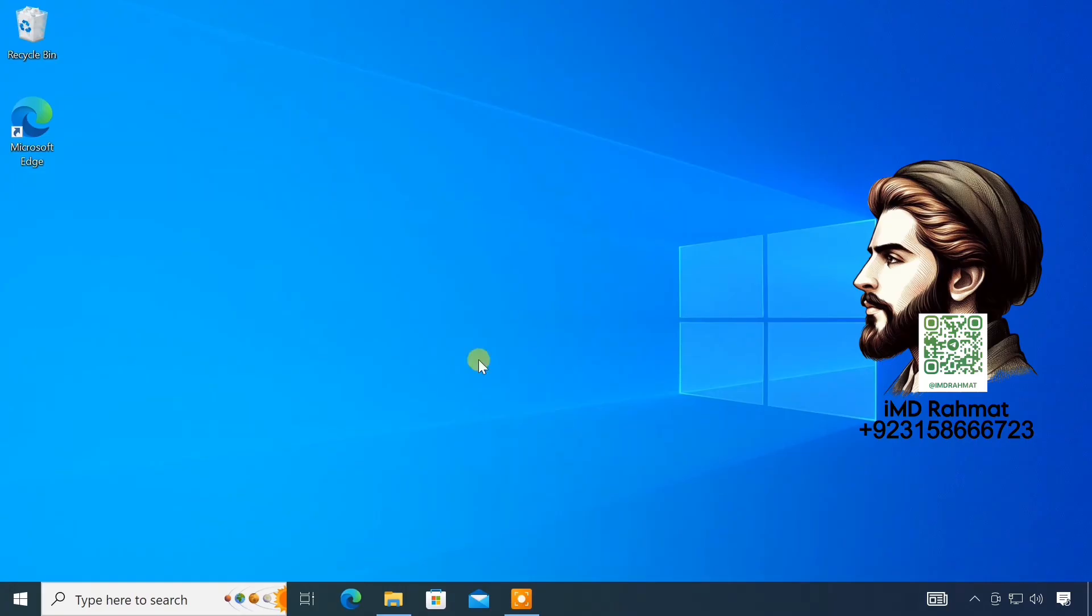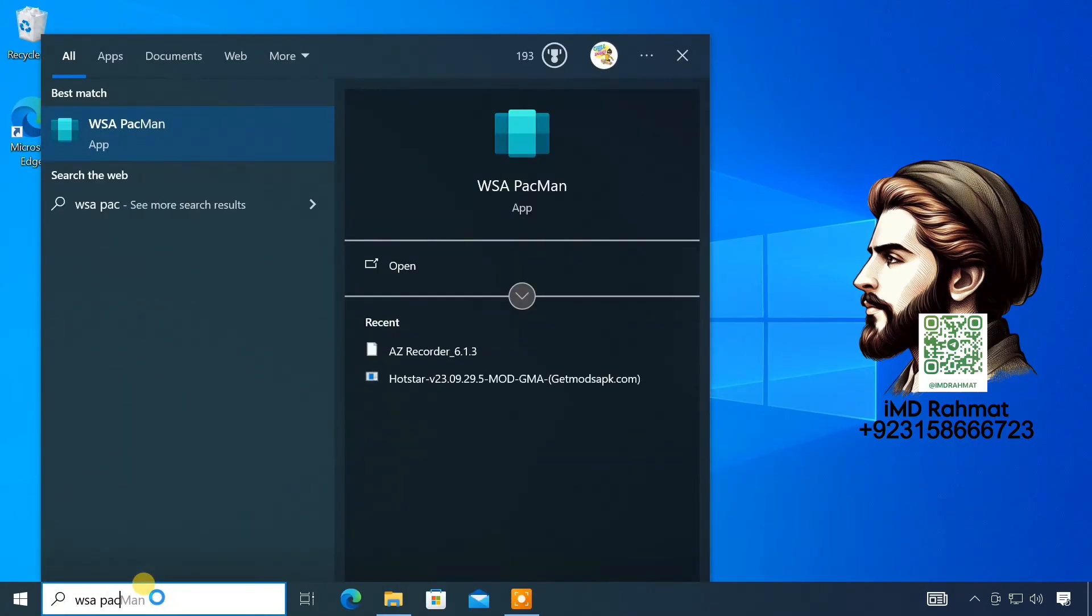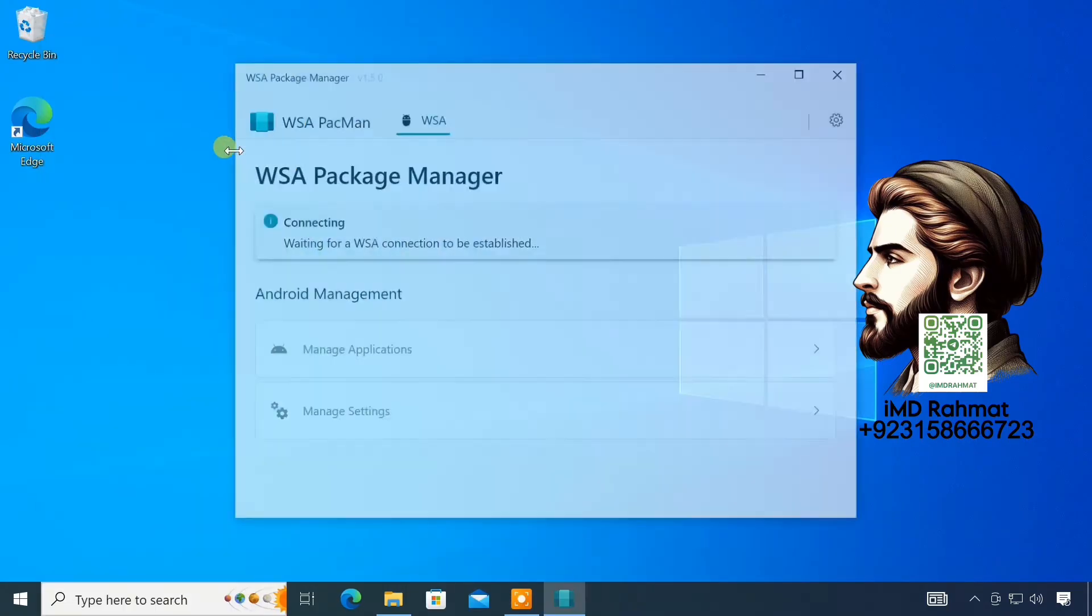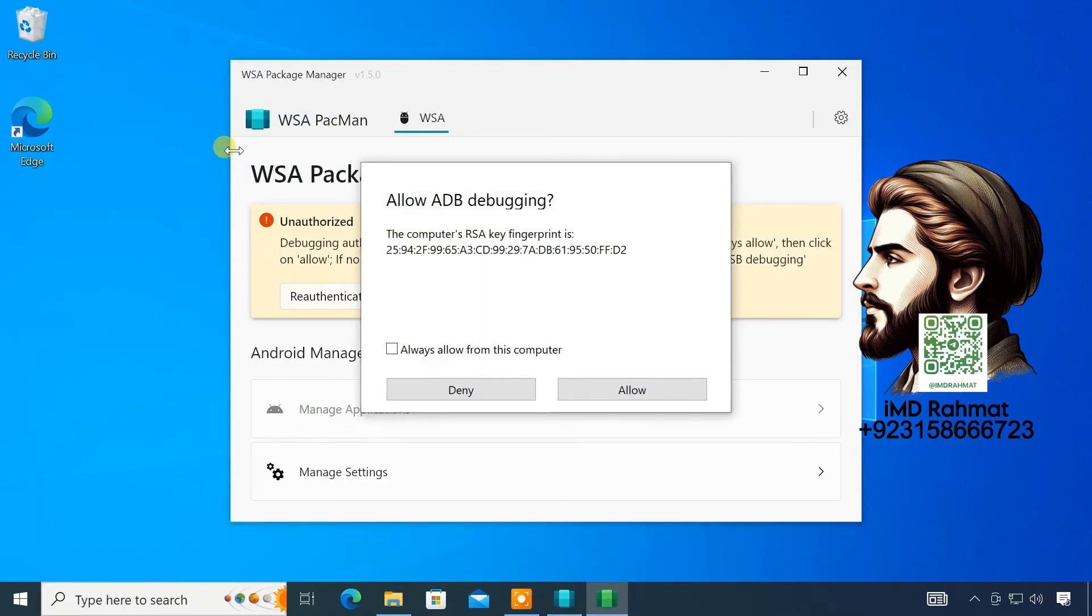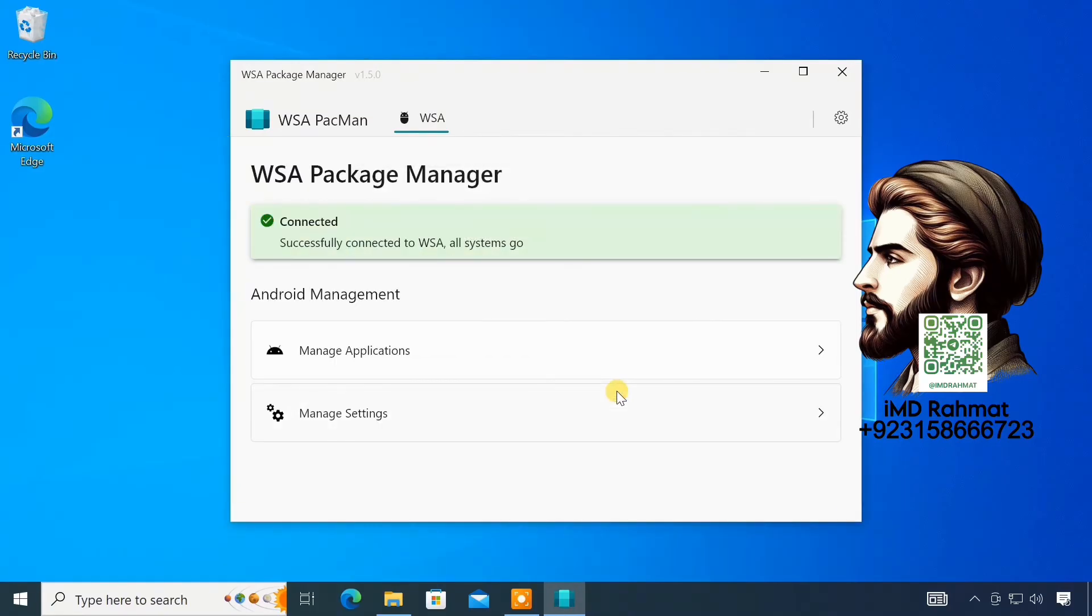After installation, launch it. If everything is okay, you should see this connected notification here.